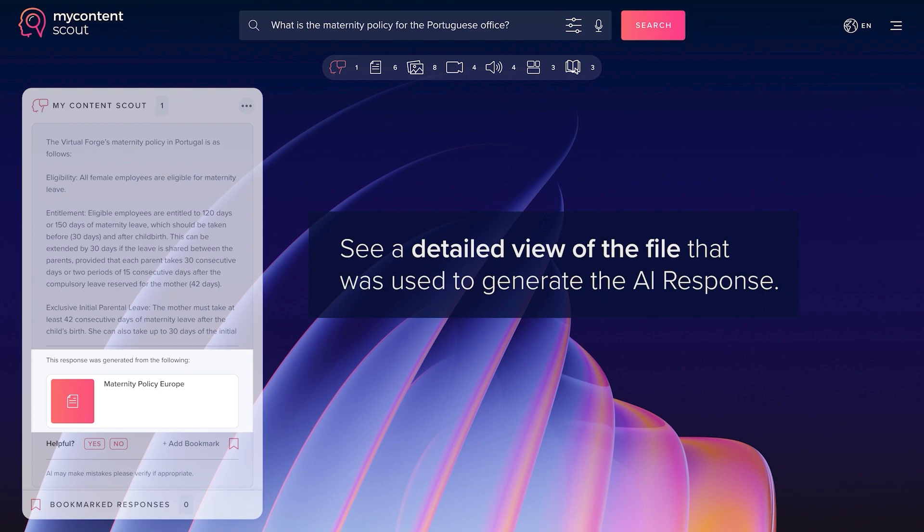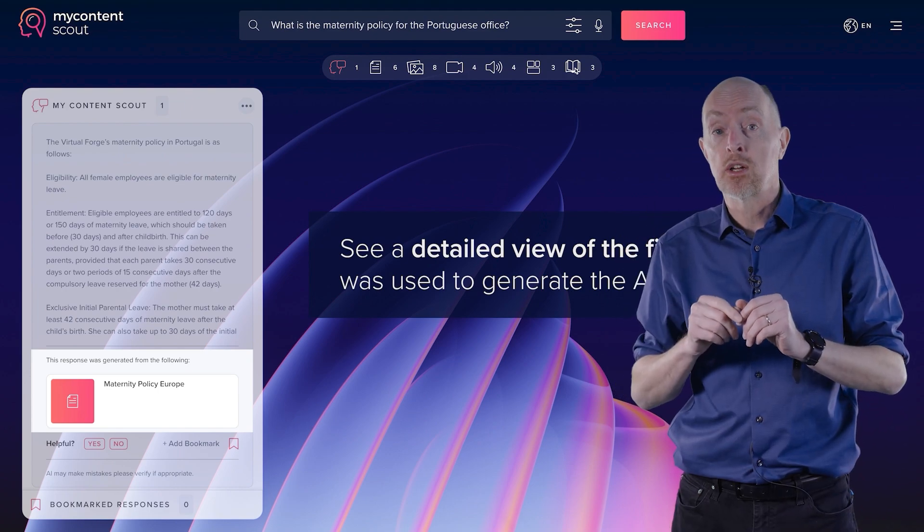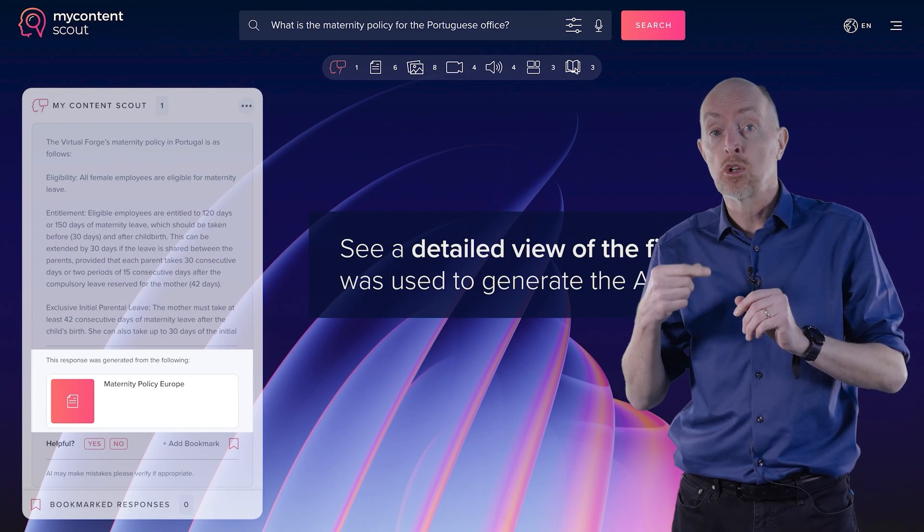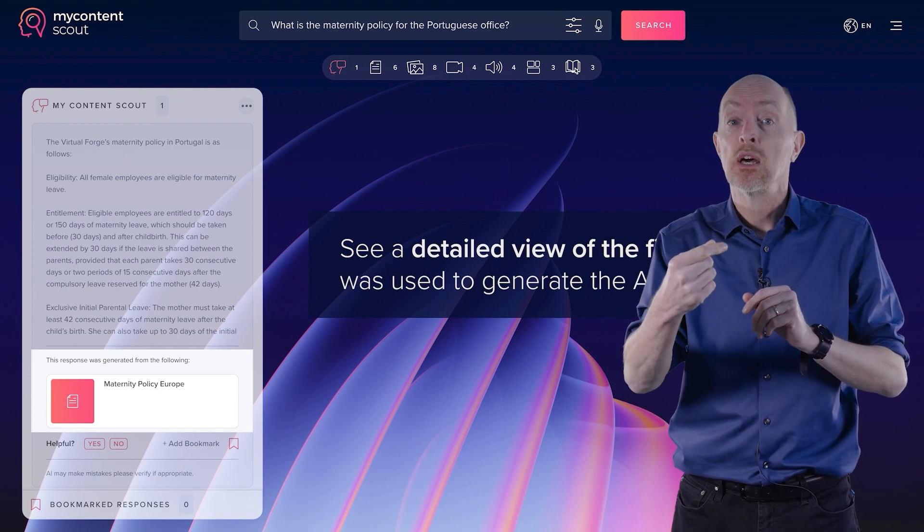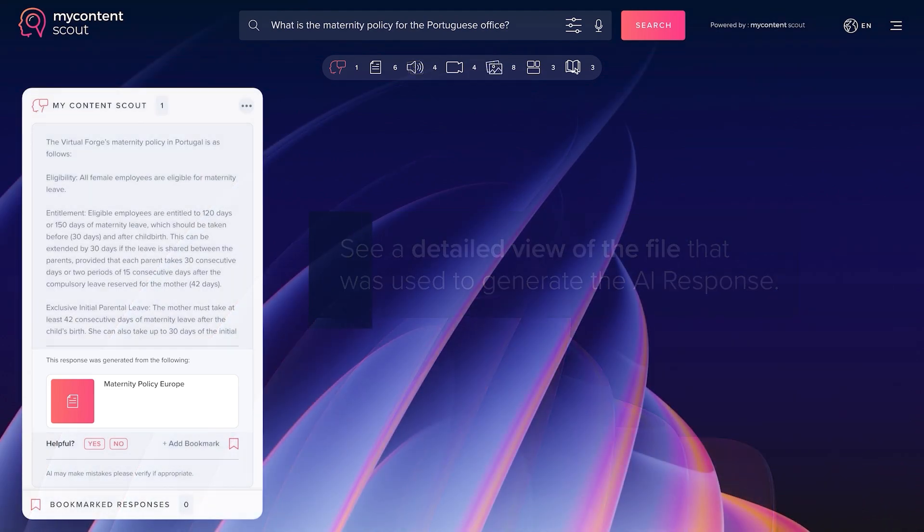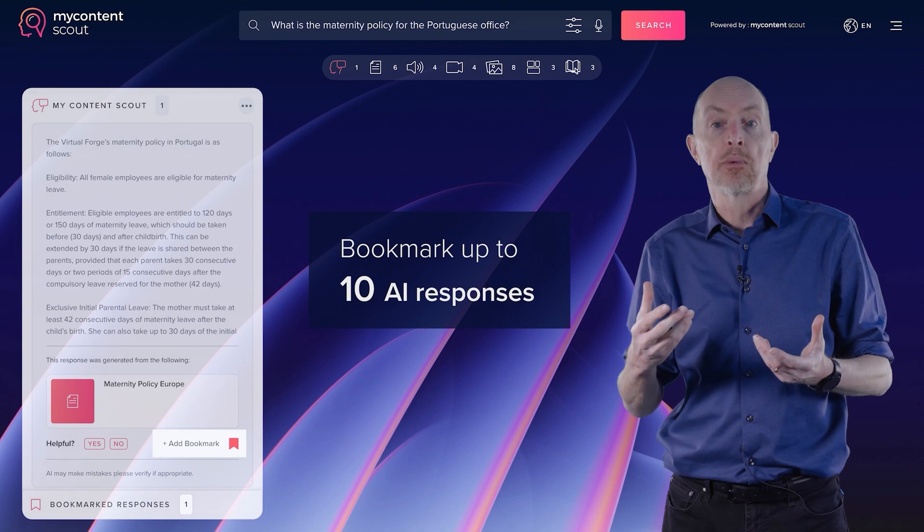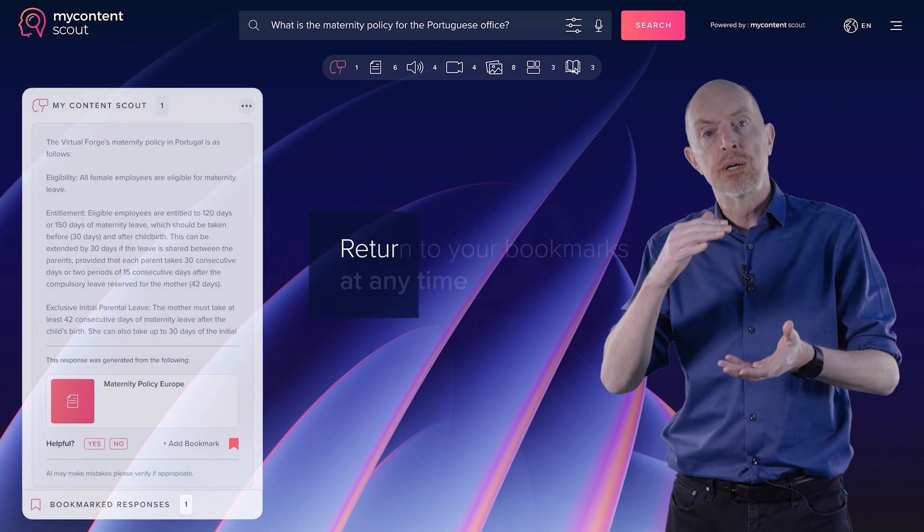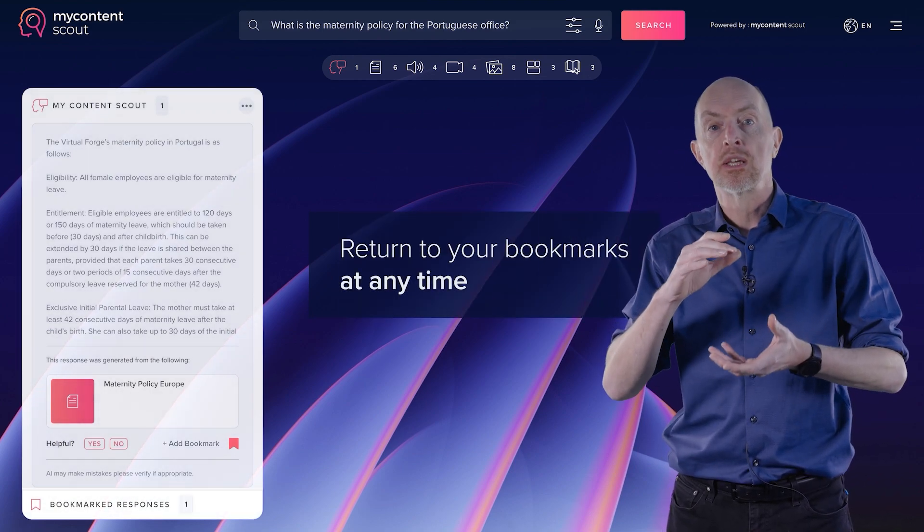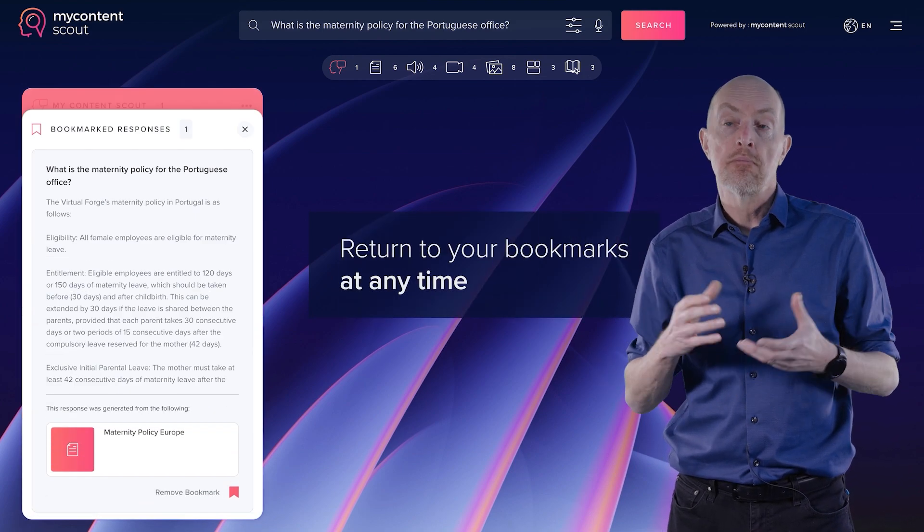But also, really importantly, it shows you where it got it from. So you can always trace back to the source of that answer. Bookmarks are another little tool that we have in there. So if you found an answer that you like, you can bookmark it. And you can build up your own personal list of things that you found interesting.